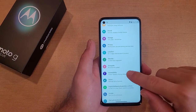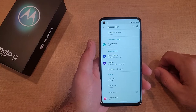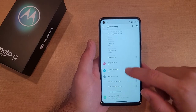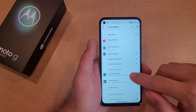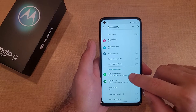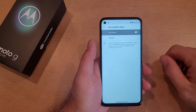From Settings, scroll down until you see Accessibility and select that. Once you're here, scroll down towards the bottom and you will see, under the Interaction Controls section, the Accessibility Menu option.